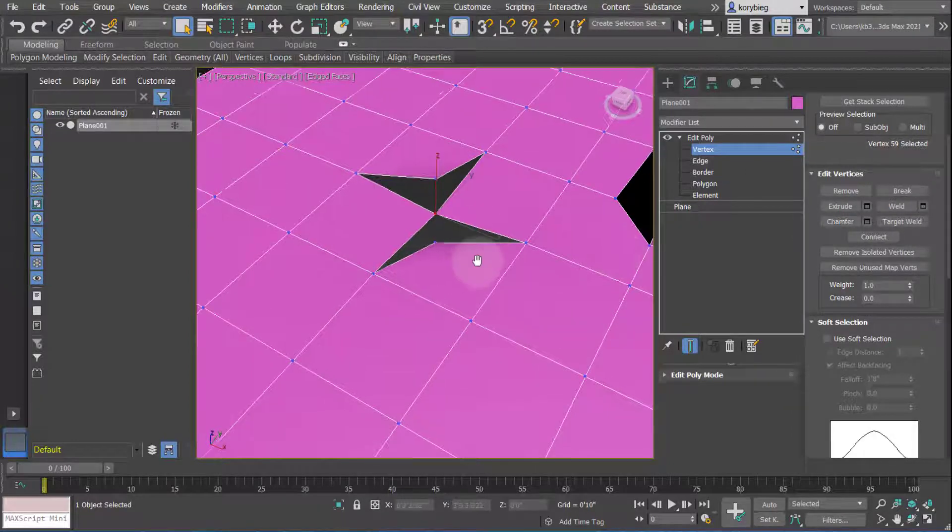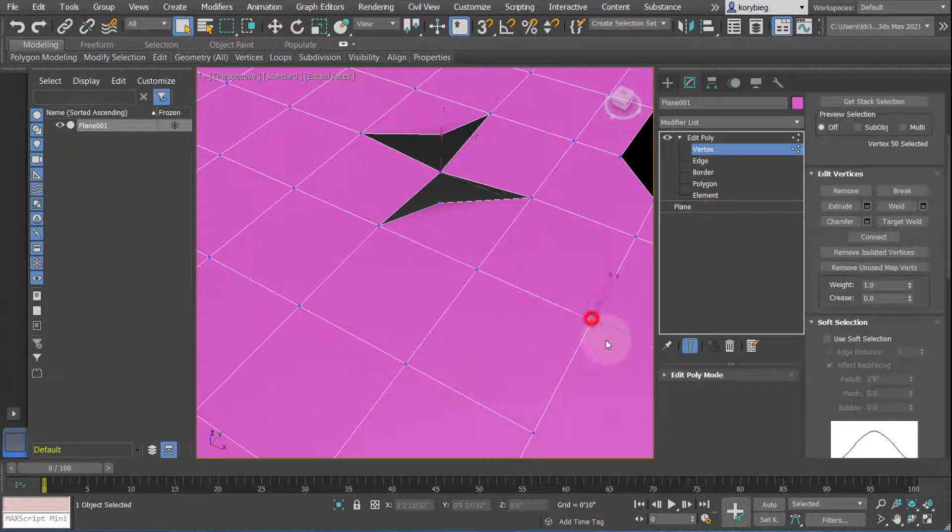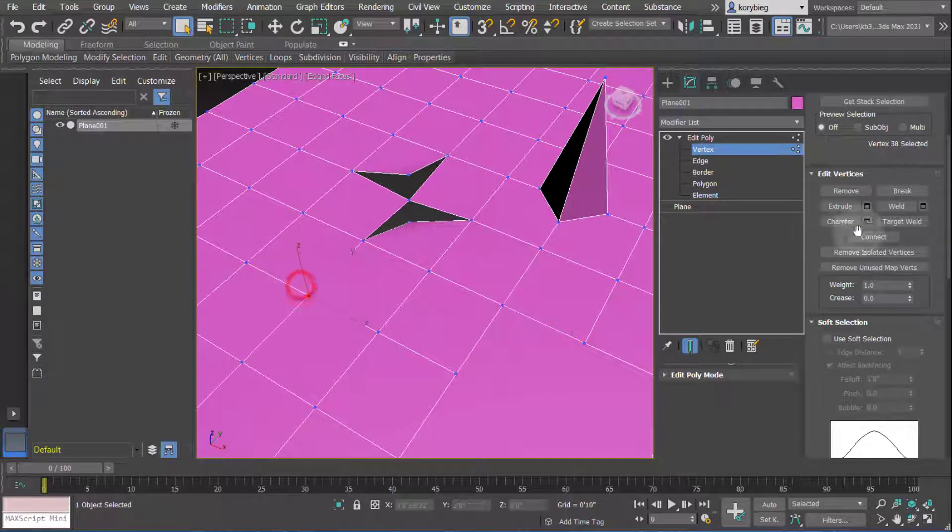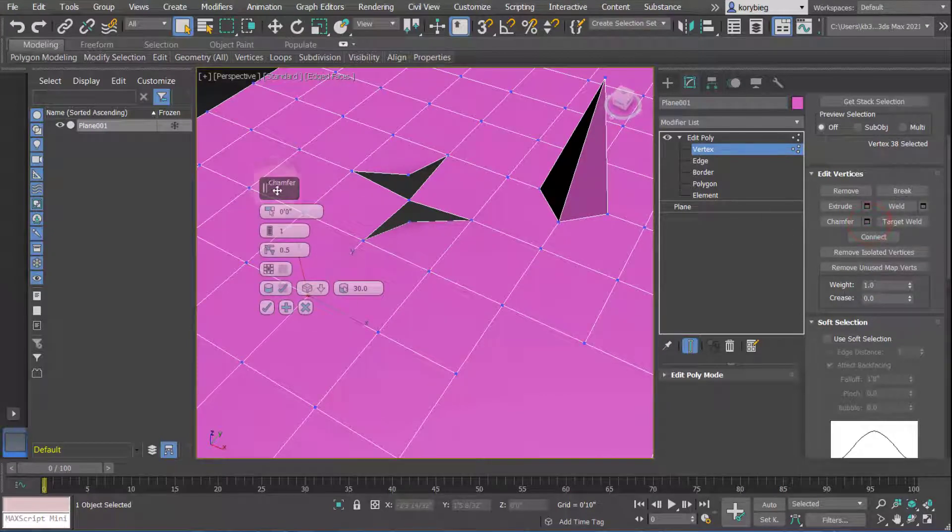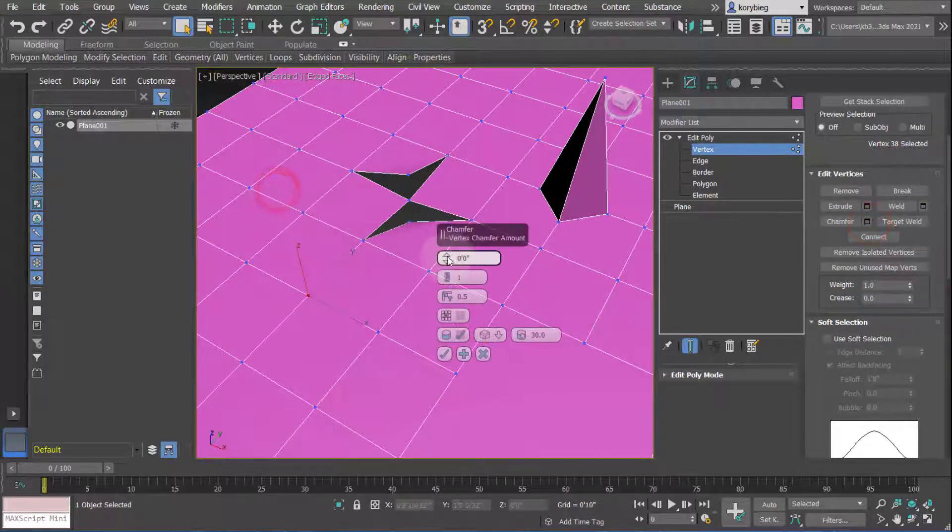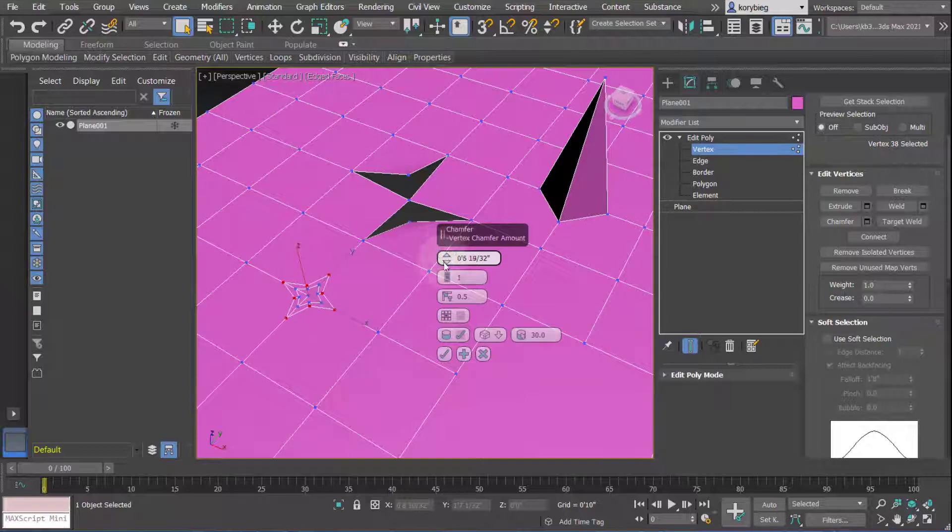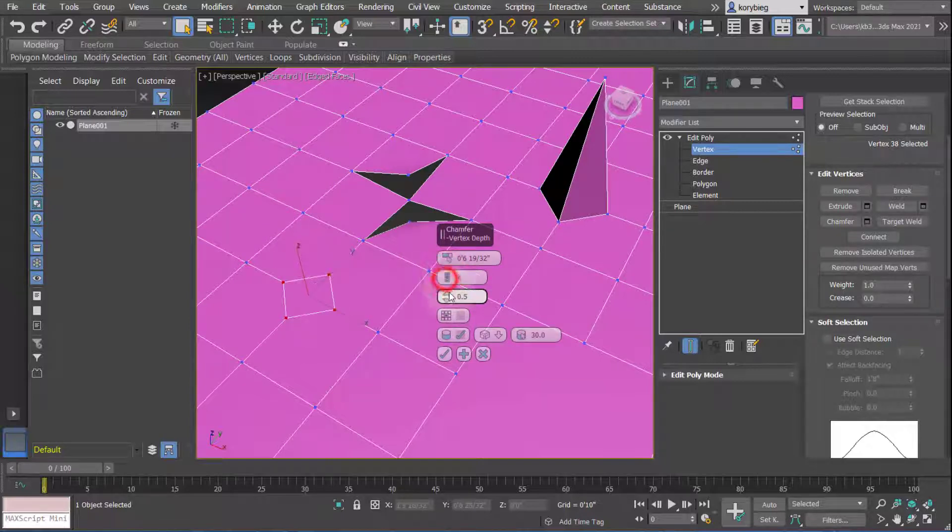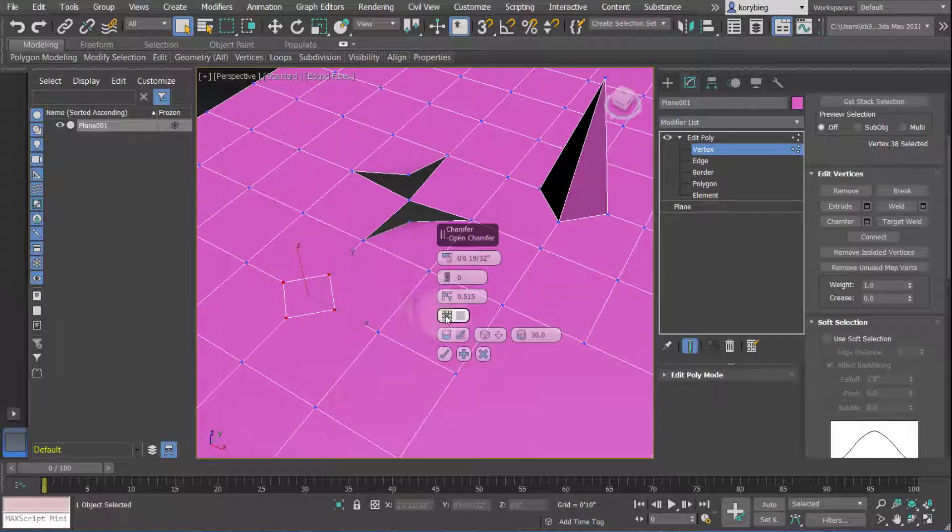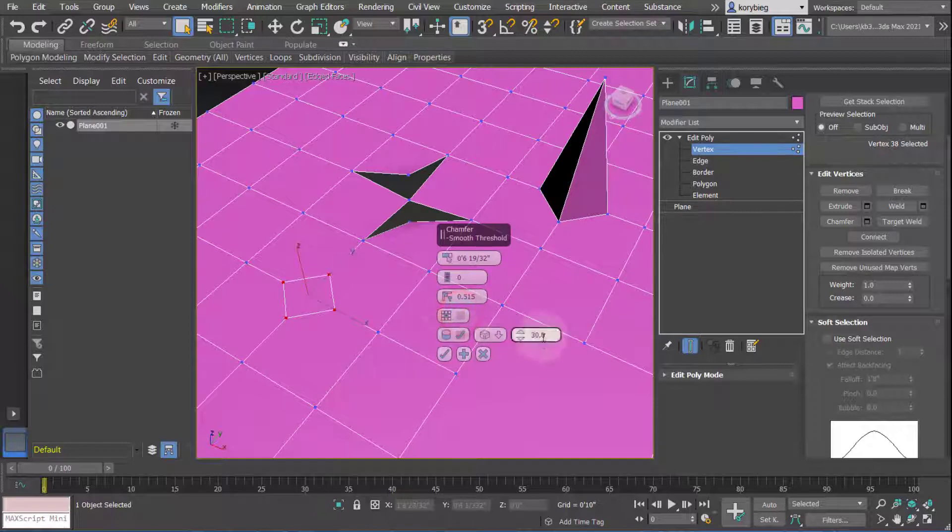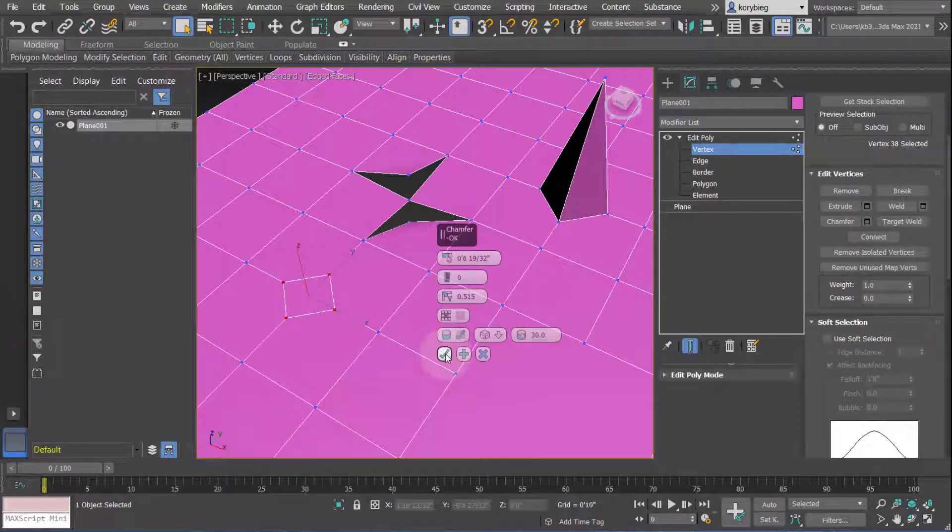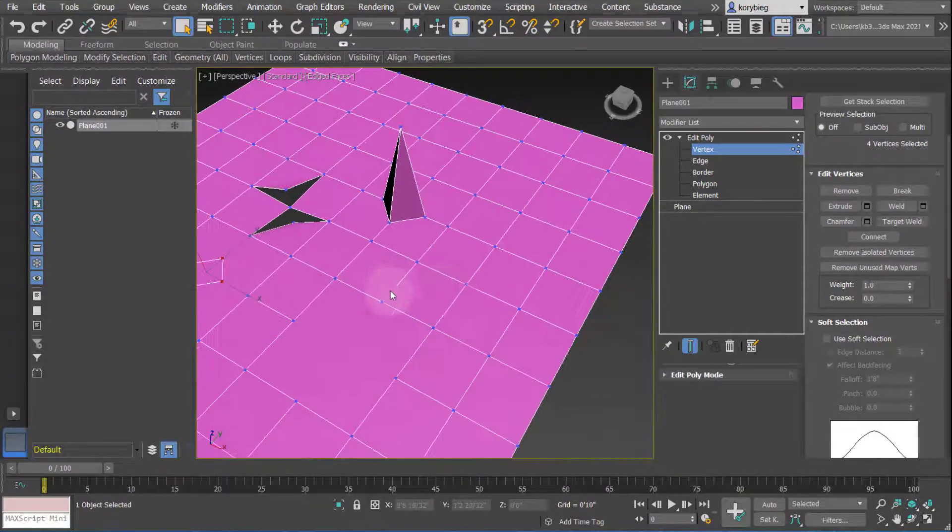The next thing you can do is chamfer. If I select this vertice over here and hit chamfer, this has quite a few options. You can do the chamfer amount, the number of chamfers - one or zero. You can change some of these other settings. You can chamfer it as an open hole or closed, and a few other things as well. Hit that if you're happy with it.